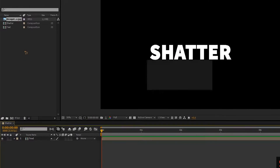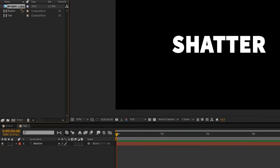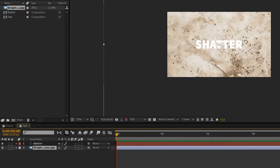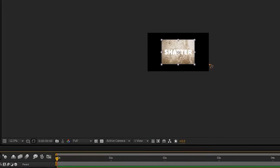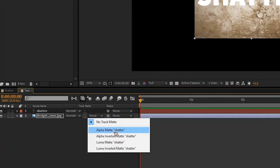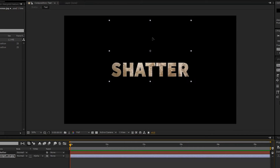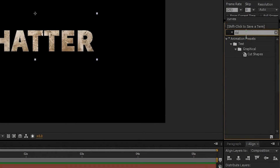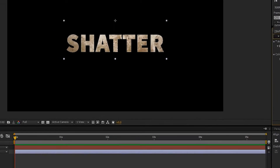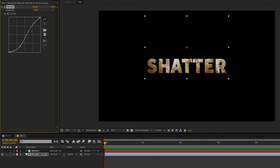Import the texture inside After Effects, drag and drop it, and go inside the text composition by double-clicking on it and drag and drop the texture inside the composition. Scale down the texture, select Track Matte and change it to Alpha Matte — you can always reposition the texture. Go to Effects and Presets, type in Curves, drag and drop Curves on the texture, and give it a little contrast.